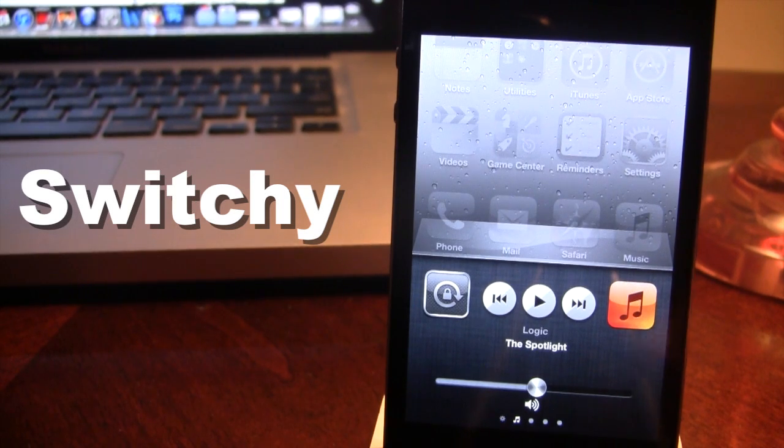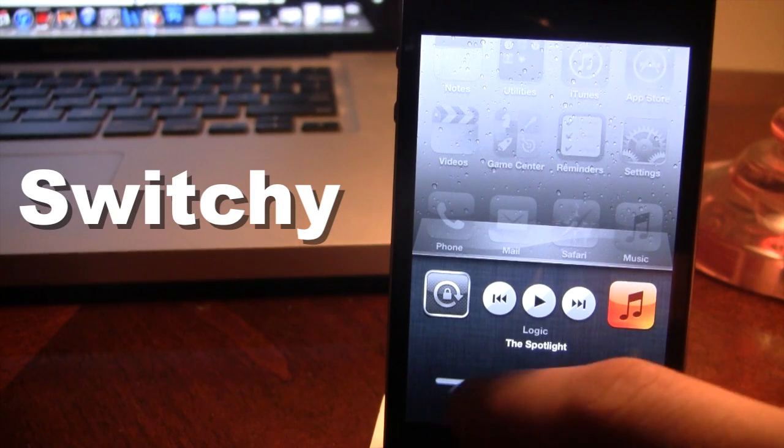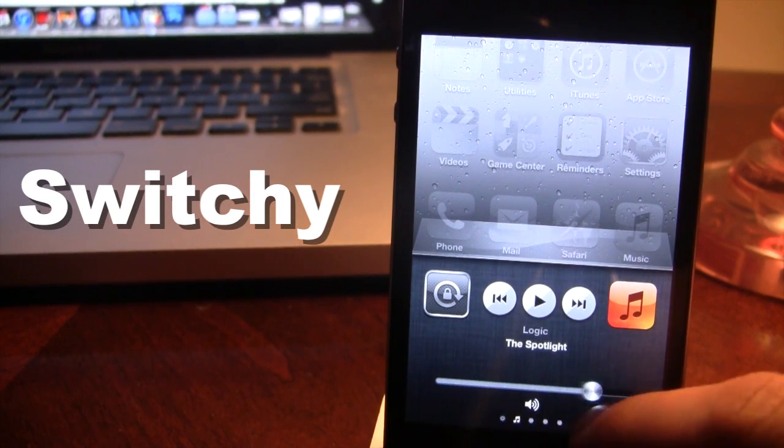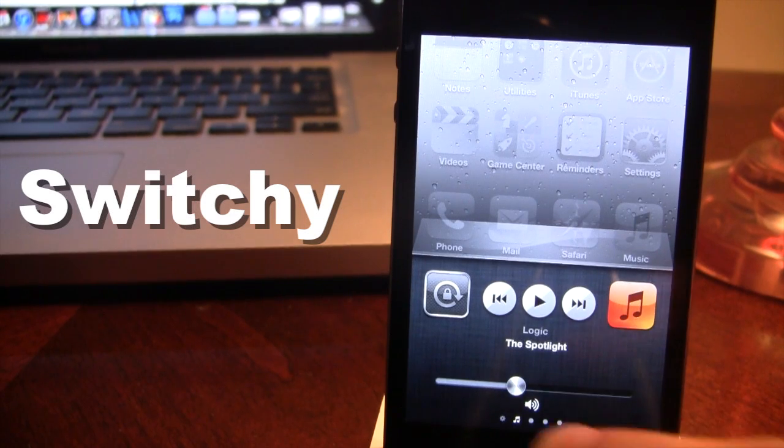And at the bottom you do have your sound controls which you can easily slide the slider to increase your sound or decrease your sound.